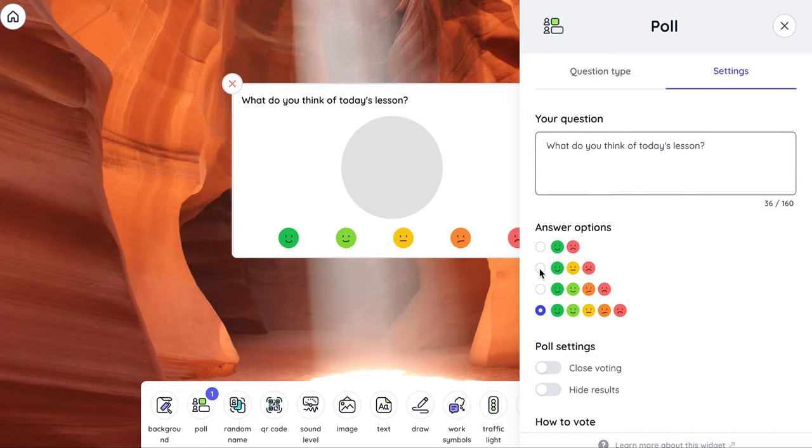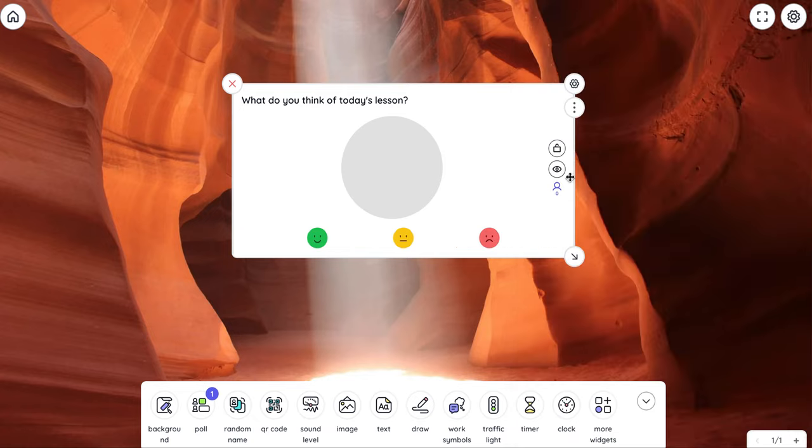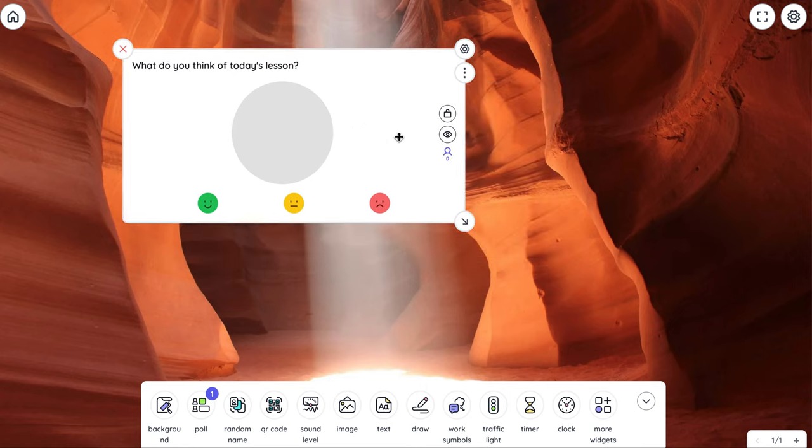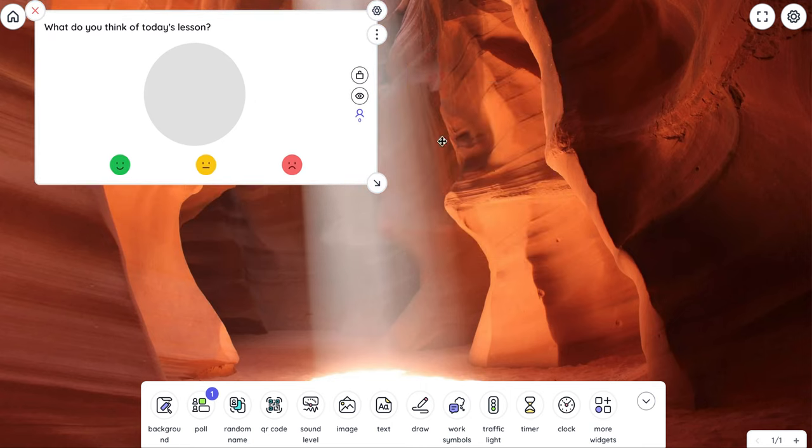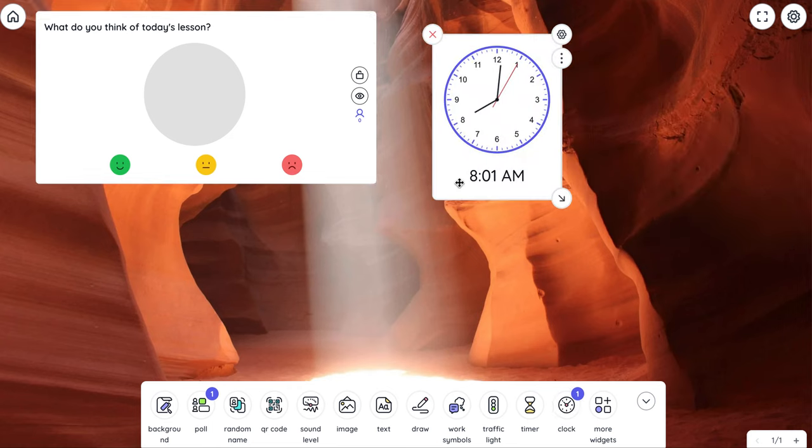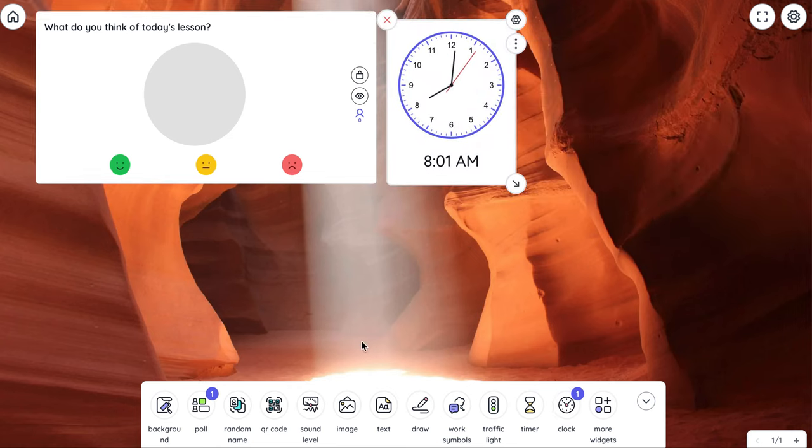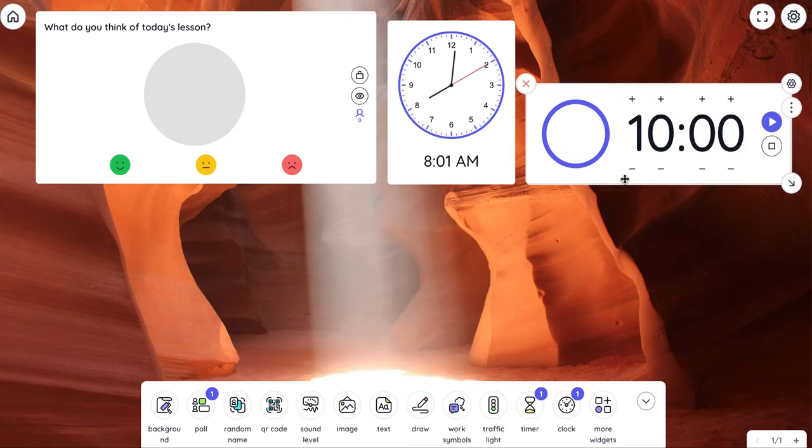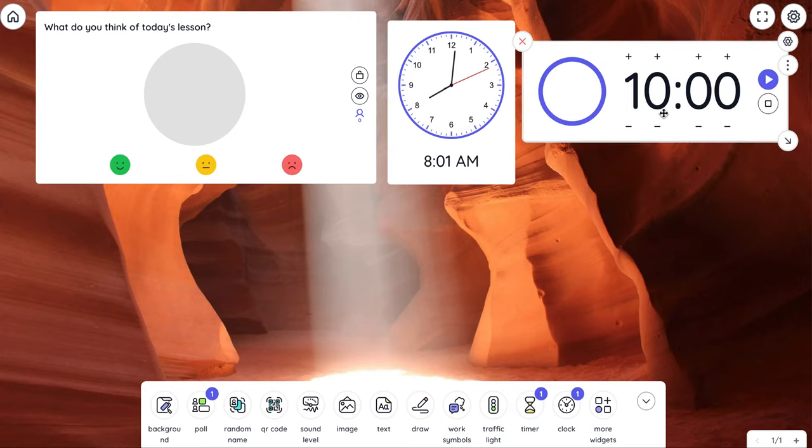I can switch this and this poll goes up there. Let's see, I can have a clock up here. I can have a timer, of course you can change that.